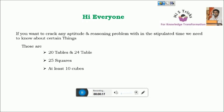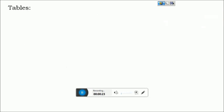Those are nothing but 20 tables and 24 tables, 25 squares, and at least 10 cubes. If you practice these three, definitely you will solve any problem within the time, no doubt.